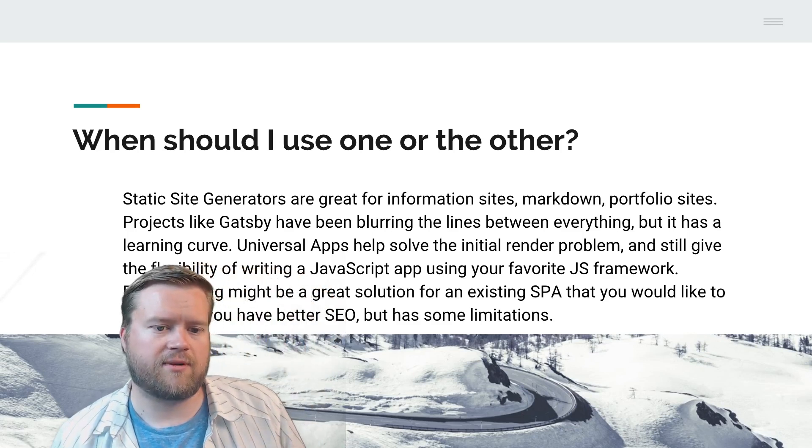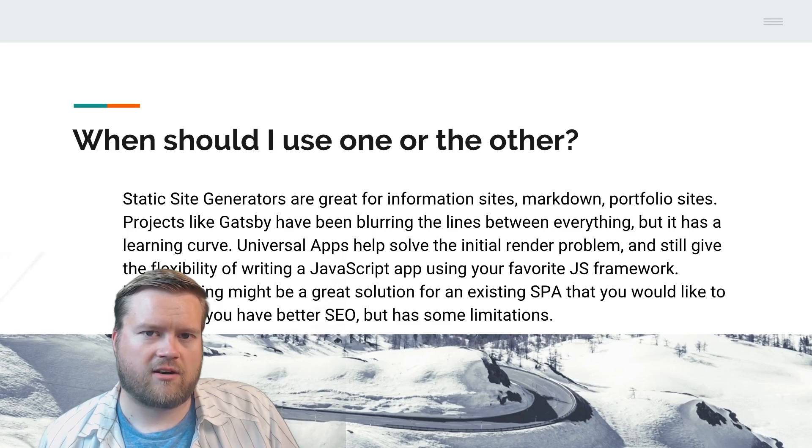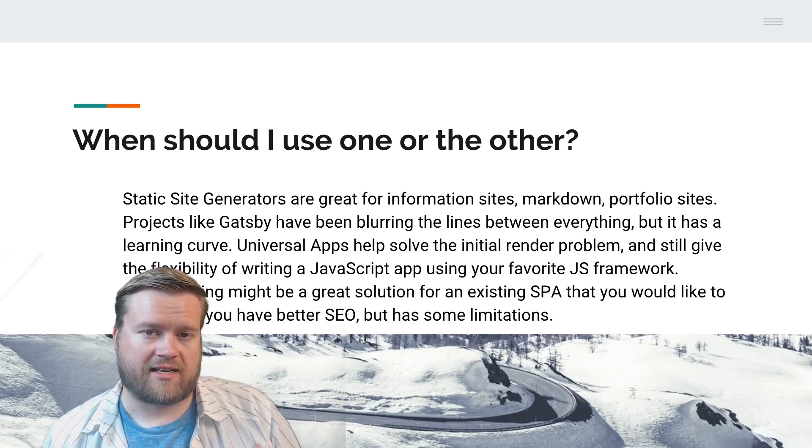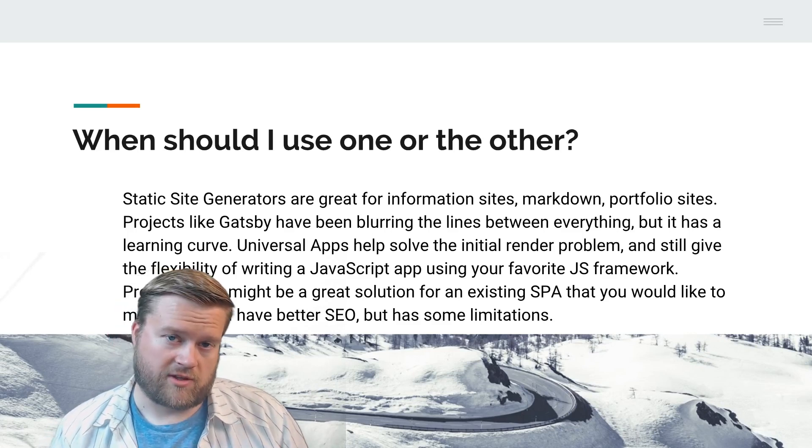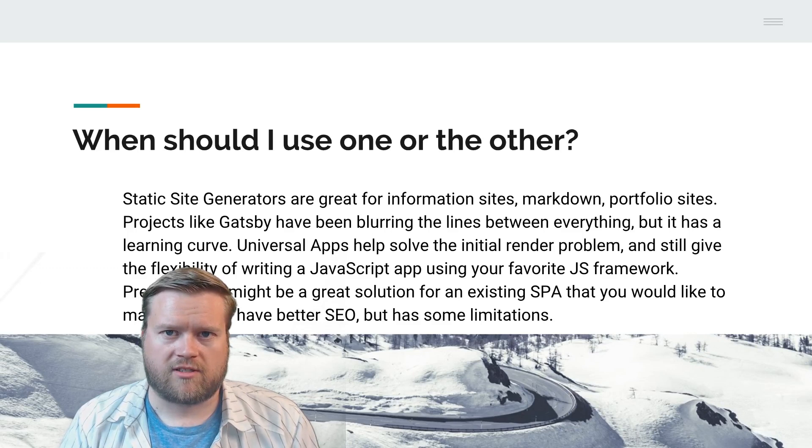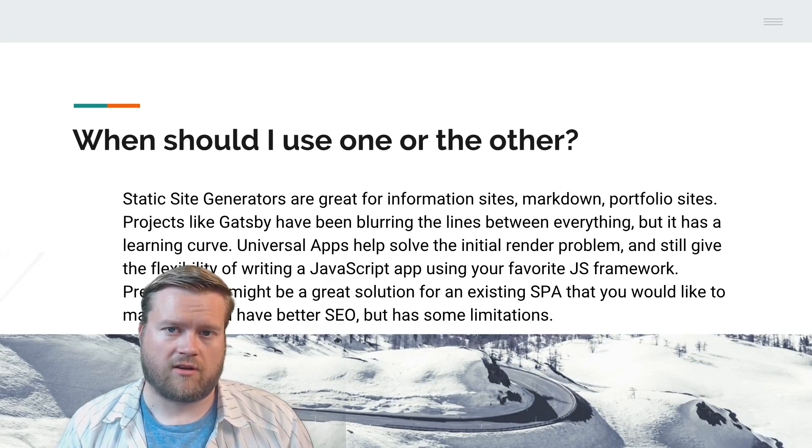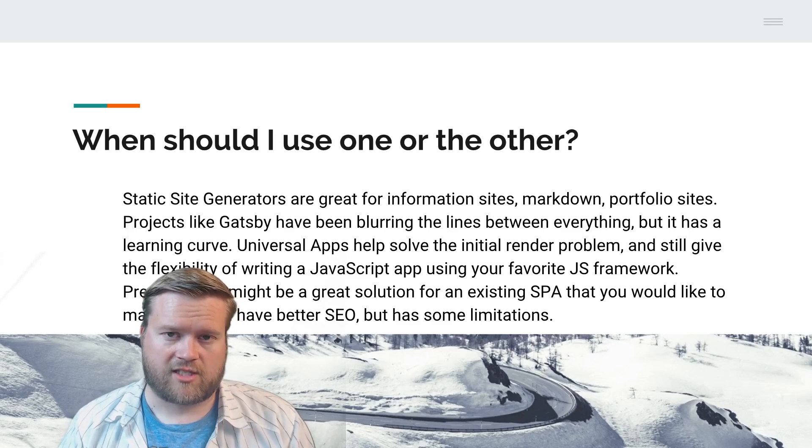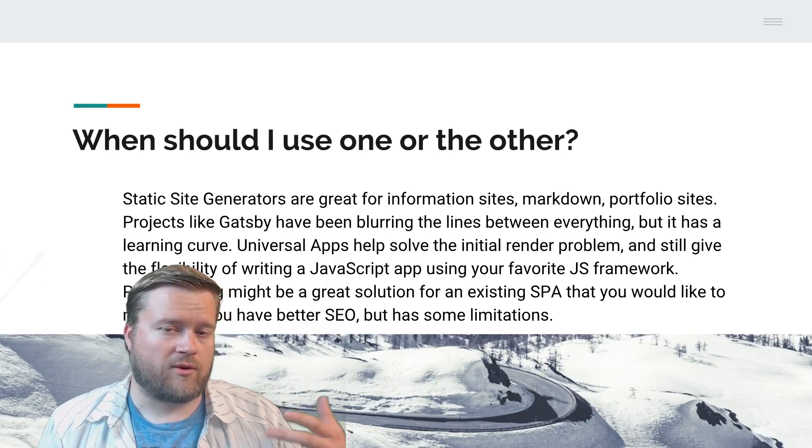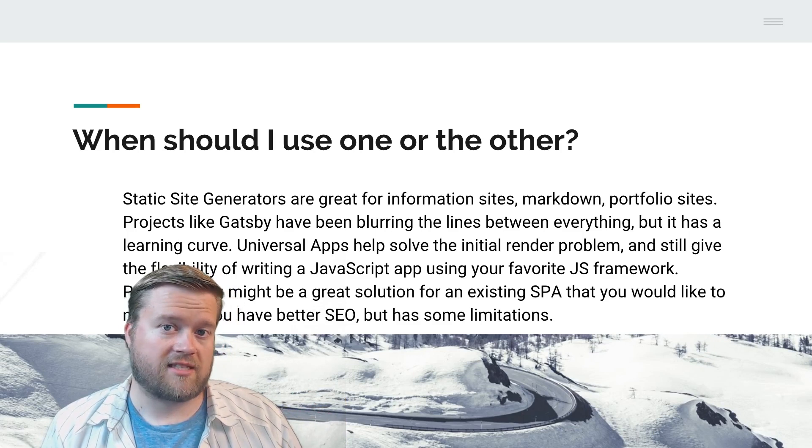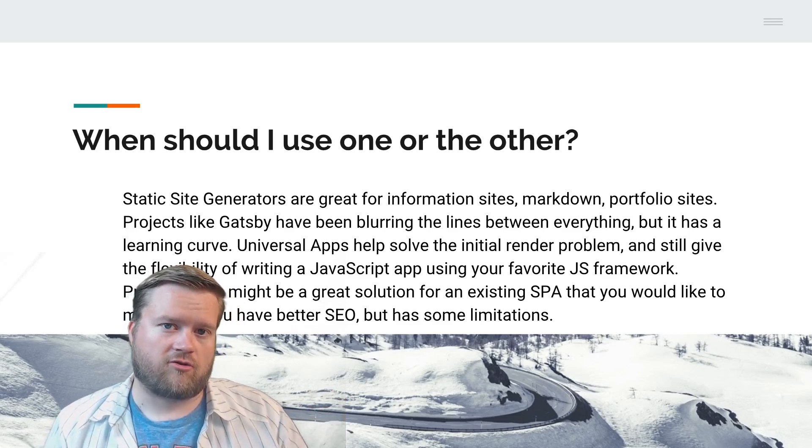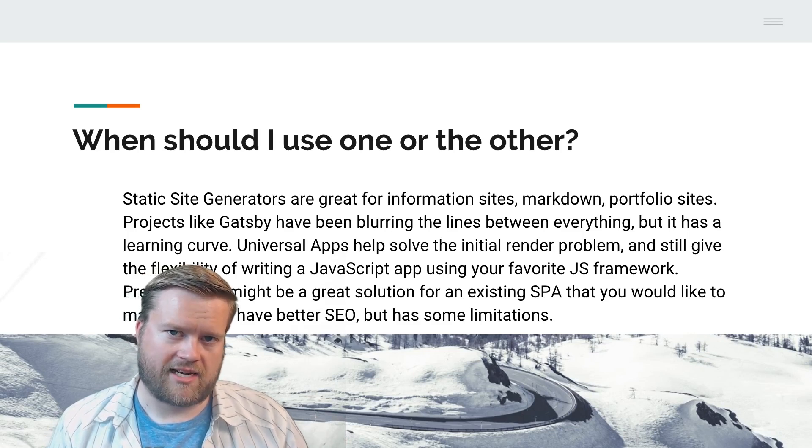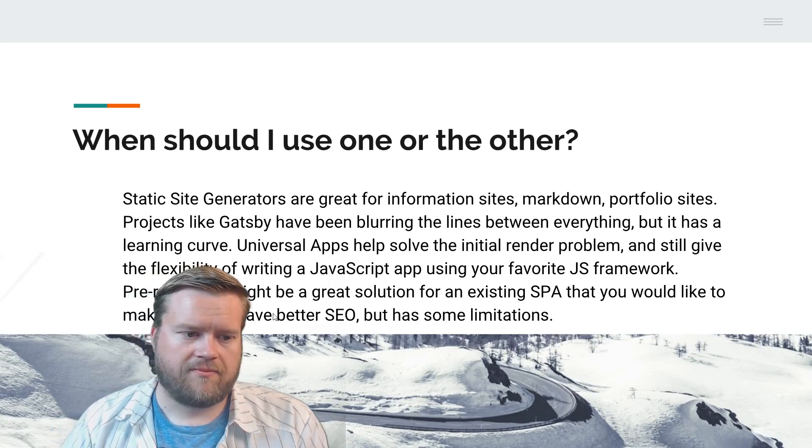Now people are looking at Gatsby and other tools like Nuxt Generate and Next to create these sites too. Projects like Gatsby have been blurring the lines between everything, but it has a learning curve. Gatsby is a static site generator but it works with GraphQL and has plugins, so you can almost create like a dynamic site, even though it's a static generator. If you're just creating a quick portfolio site, I'd look at something like Gatsby or Nuxt.js to create a site and then export it to a static site with Nuxt generate or with Gatsby.